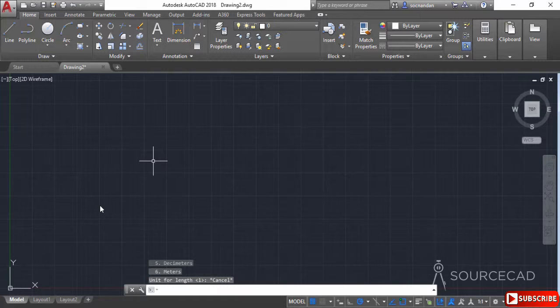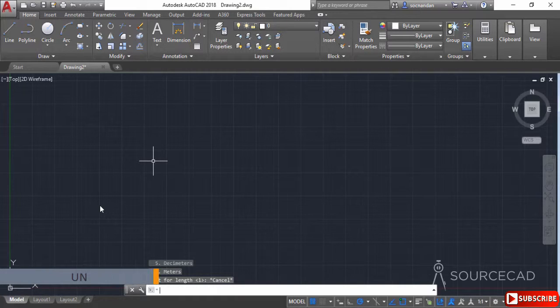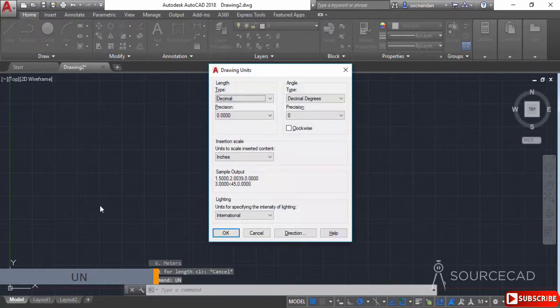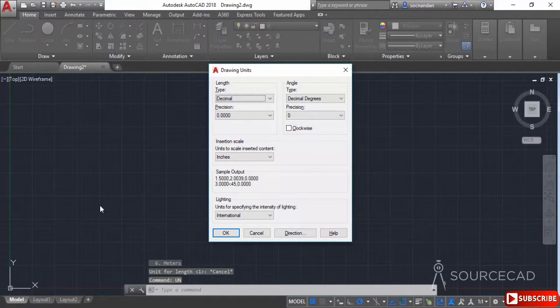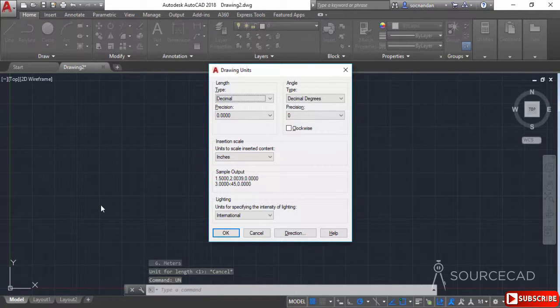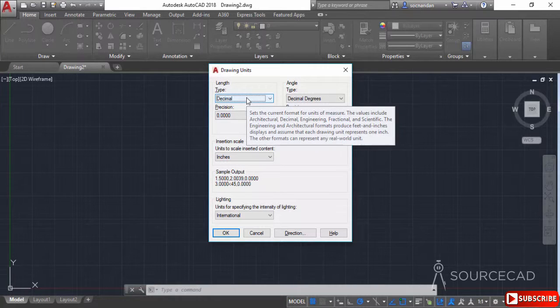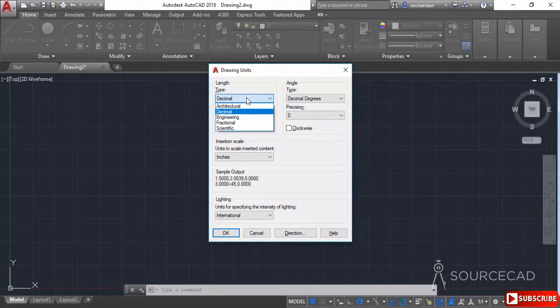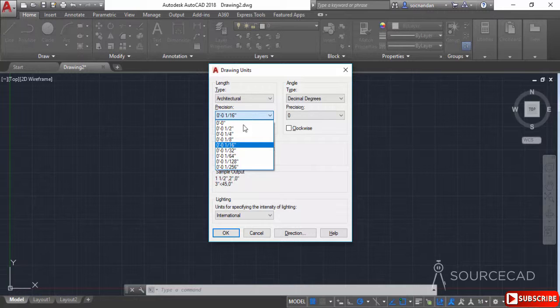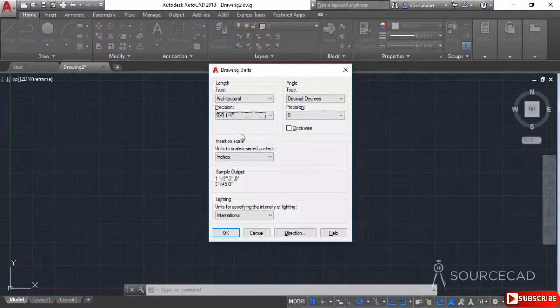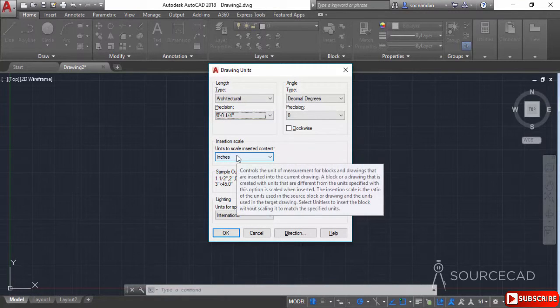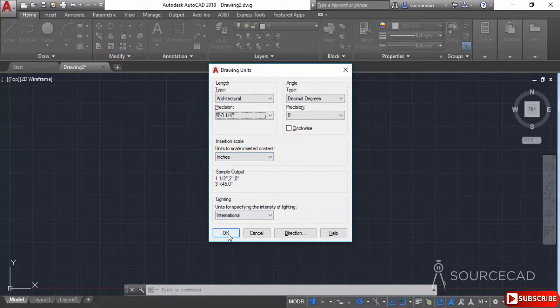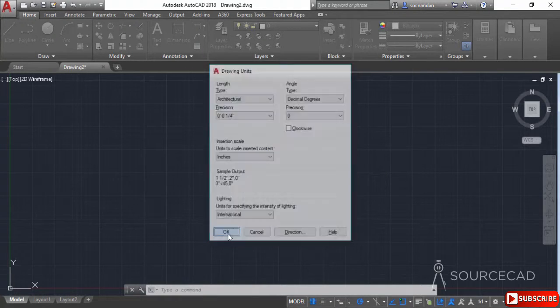Now I'll simply press escape here and type UN for units and press enter. Here we need to make some changes. The first change will be the type of display format which is set to decimal. We need to change it to architectural and also the precision should be one fourth of an inch which is here. The insertion scale should also be set to inches and we'll leave rest of the options. I'll click on OK.